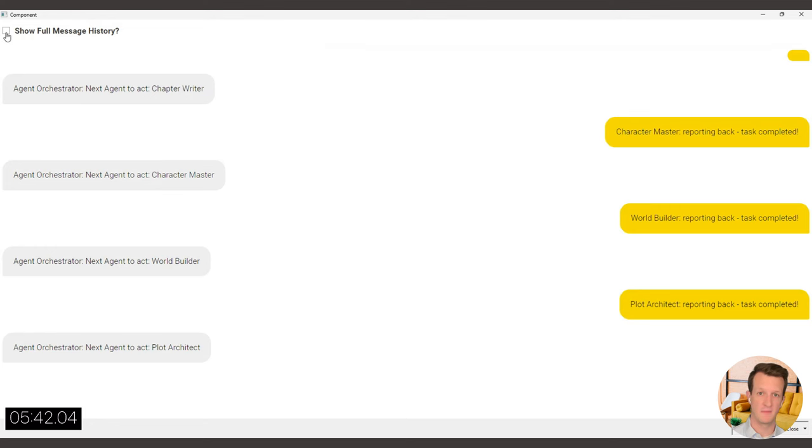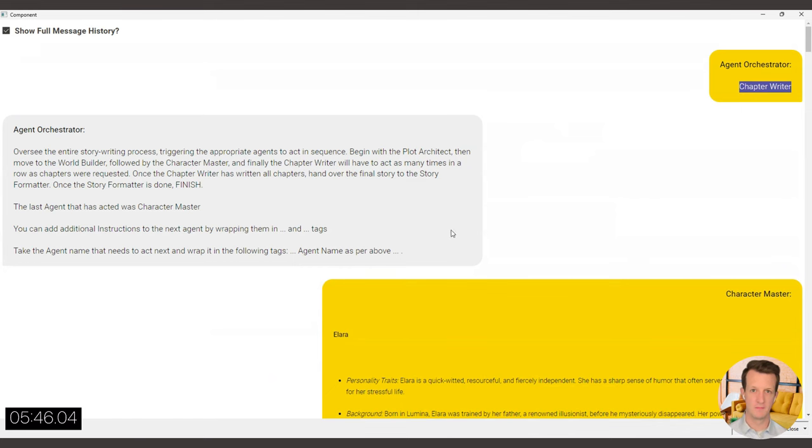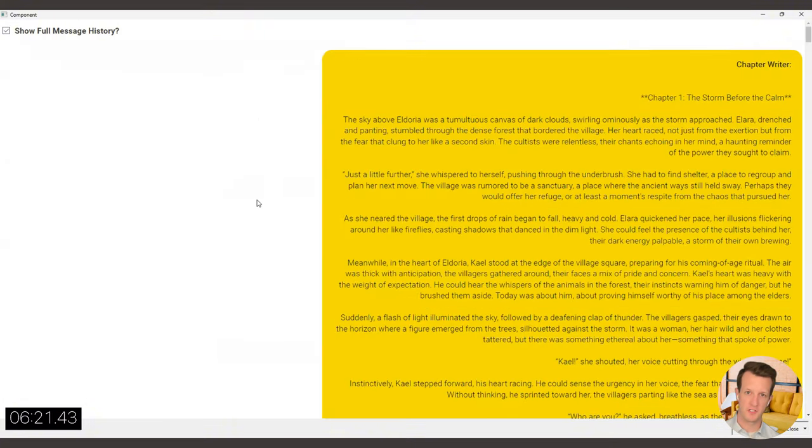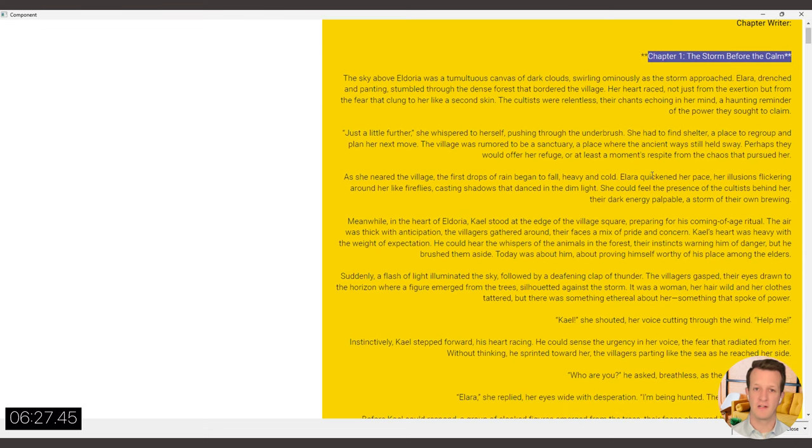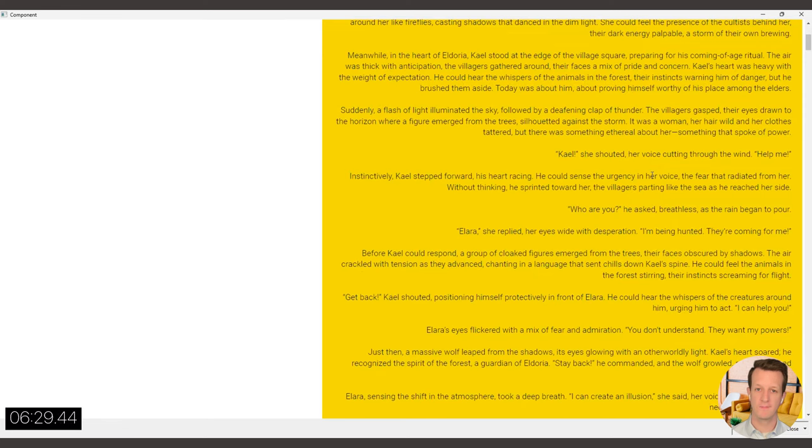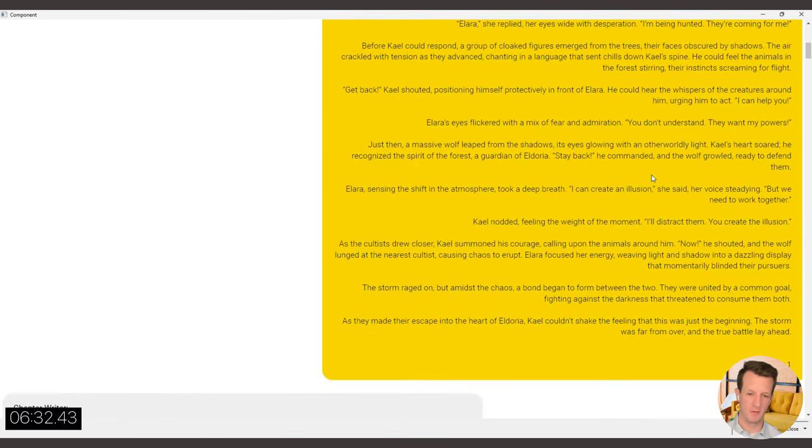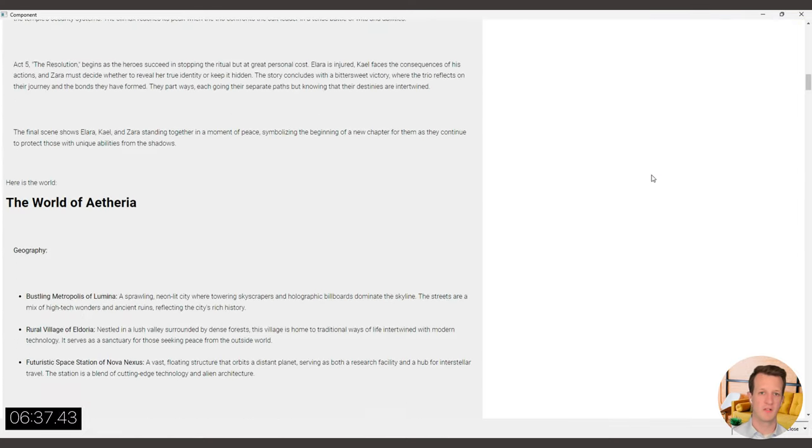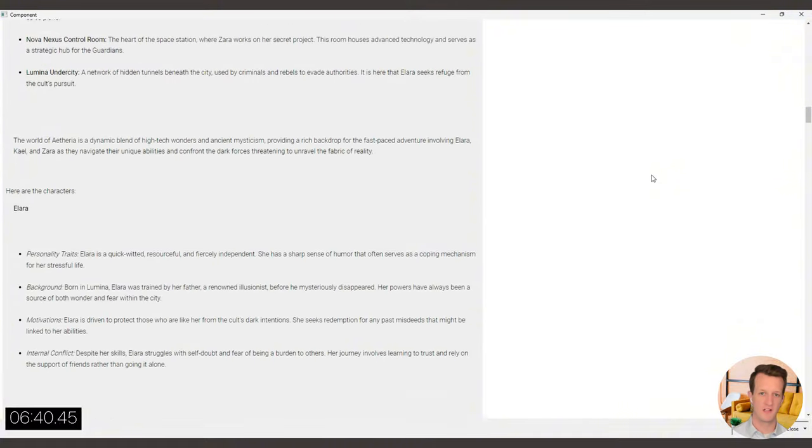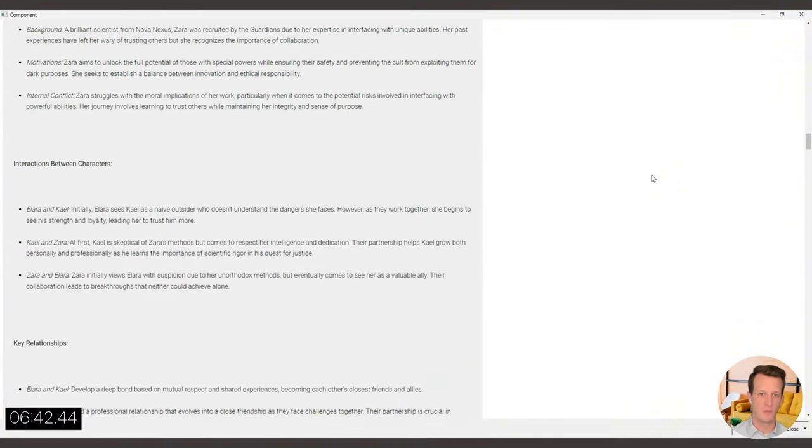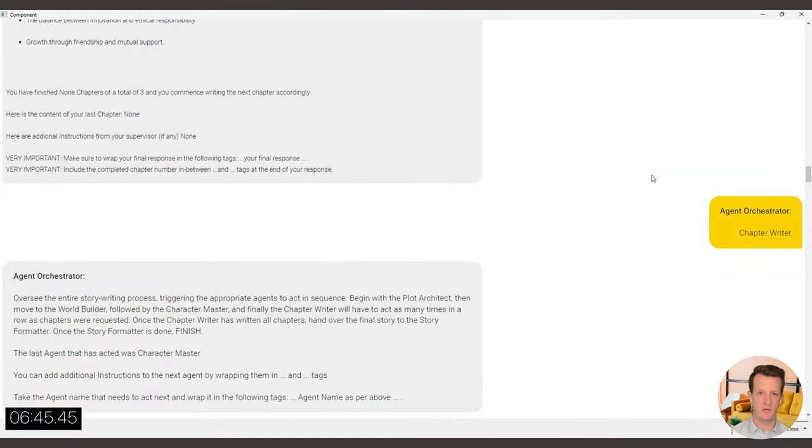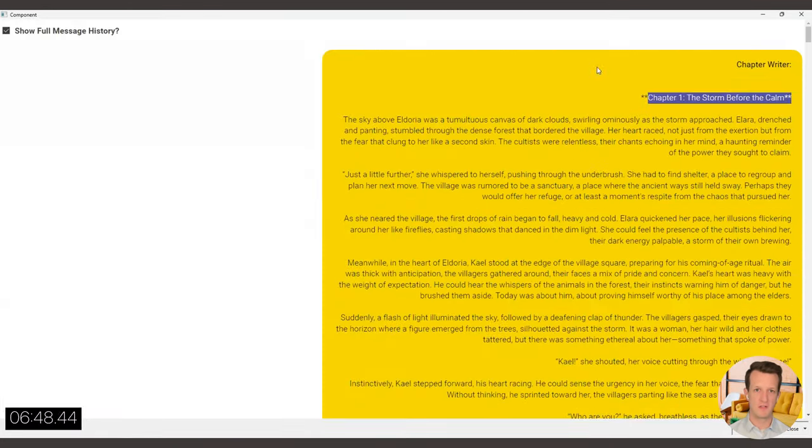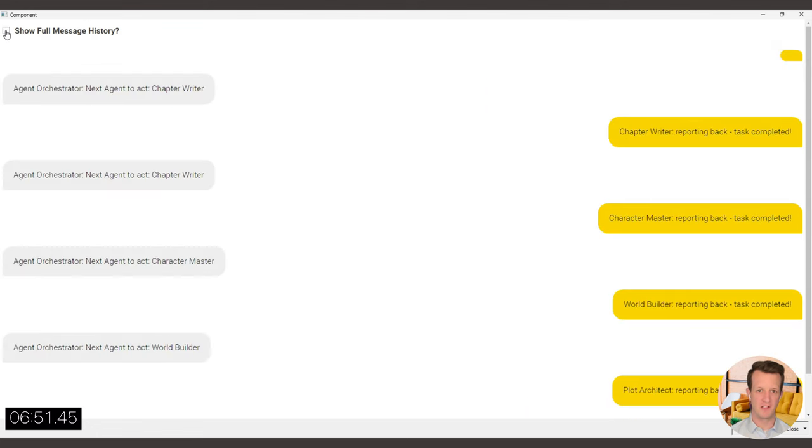And as expected, the agent orchestrator has picked the chapter writer as the next agent. Chapter writer has reported back that he's done with the first chapter. And now it's up to the agent orchestrator to realize that there are three chapters to be written. So he has to task the chapter writer once again, and then the chapter writer prompt, you can see all the previous inputs from the other agents. And once the chapter writer gets to act again, we'll also see that one of the inputs is the full last chapter that the chapter writer has delivered.